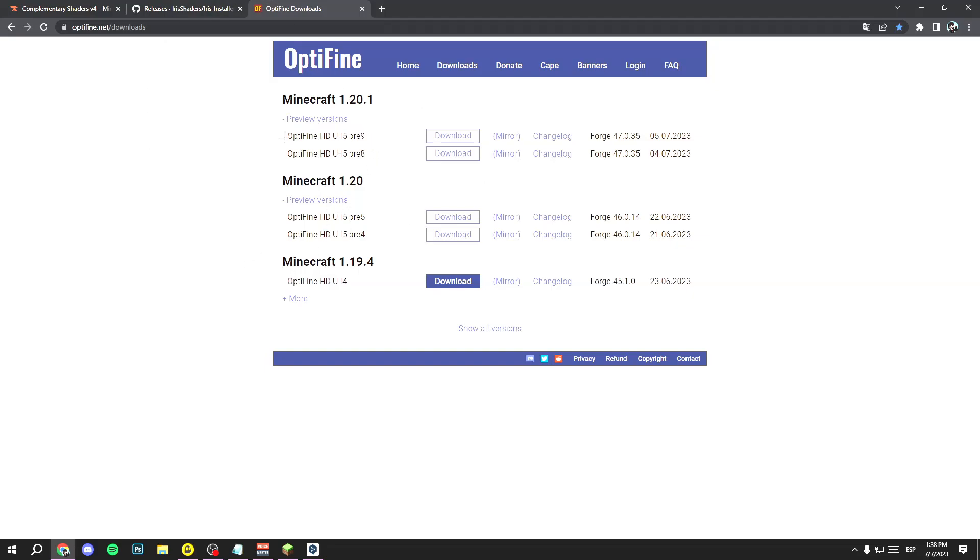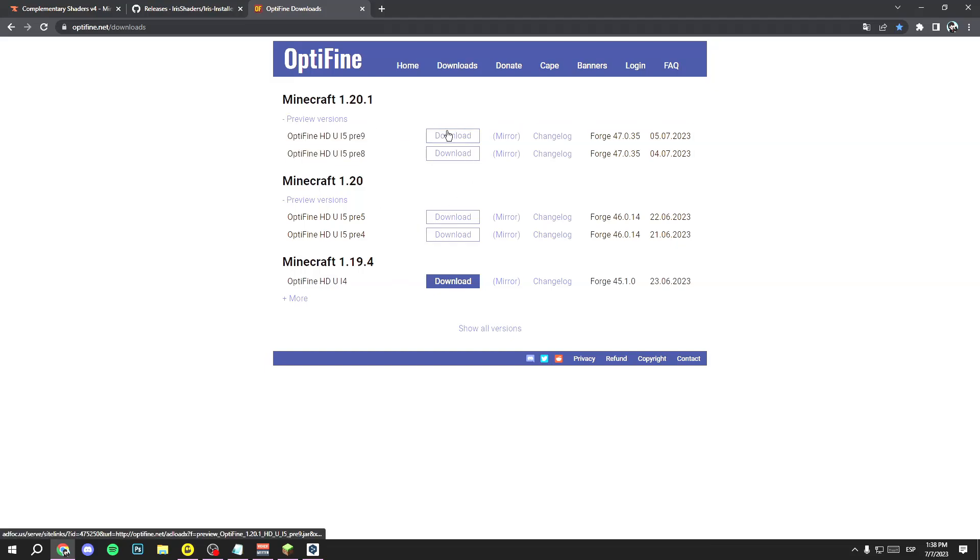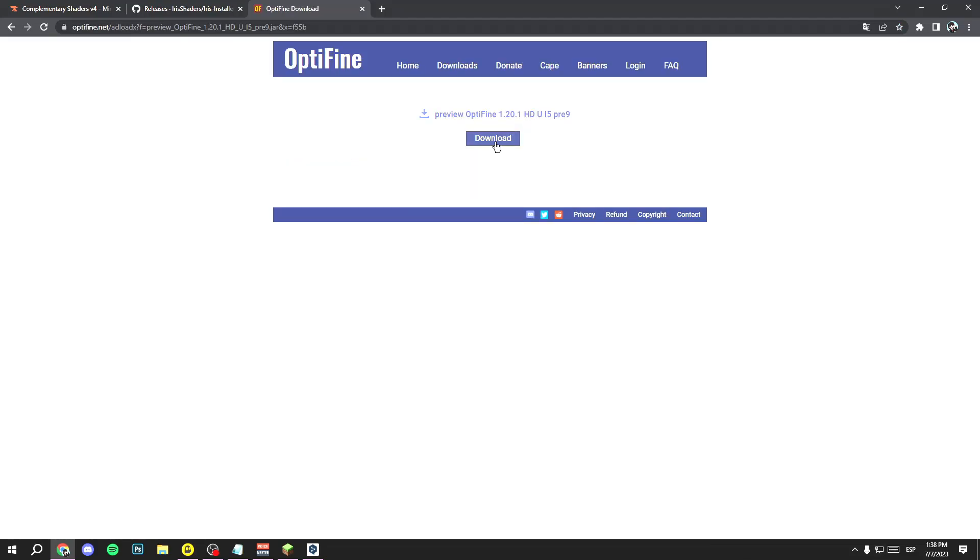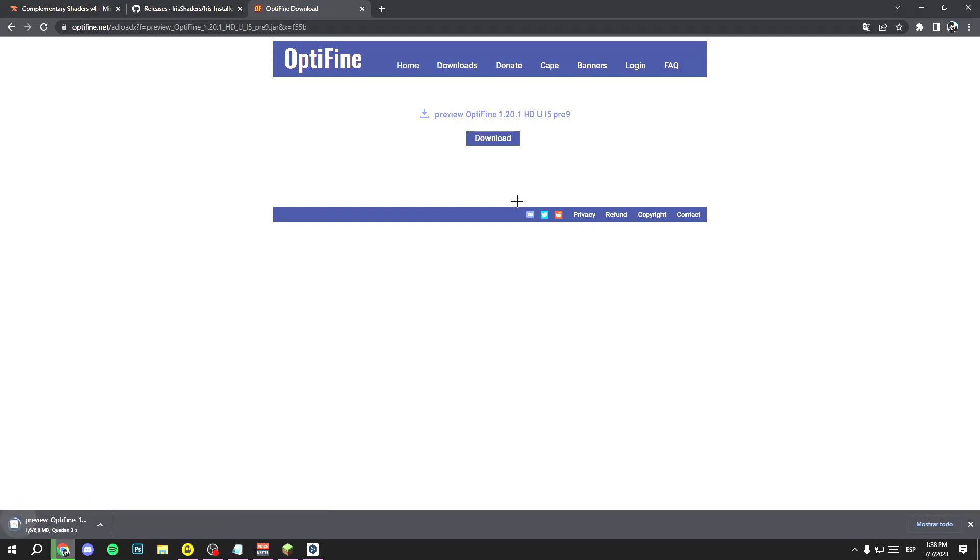Here, select the version you want to install. In my case, Minecraft 1.20.1. Click on download, skip this part, click here, and then click on download another time.